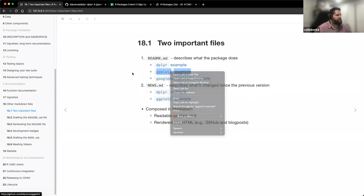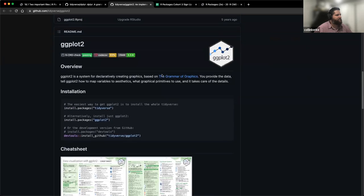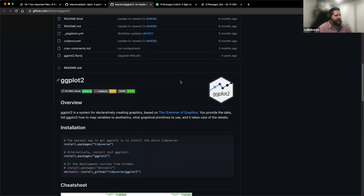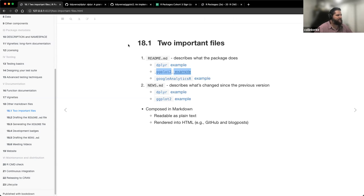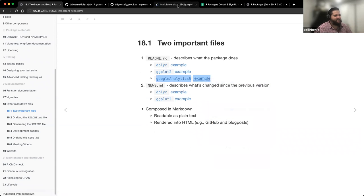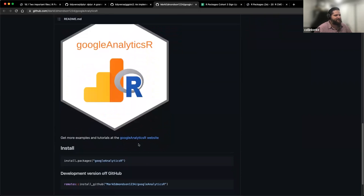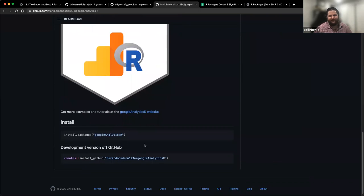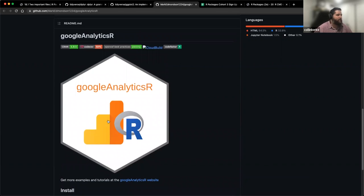Here's a basic example with ggplot2. I pulled up this example from the Google Analytics R package, a package I use quite extensively. It's kind of interesting — it's legitimately just the hex sticker and a line saying 'get more examples at the website, and here's how to install it.' So obviously the tidyverse has a very specific style guide, but at the very base of it, this might be all you really need.